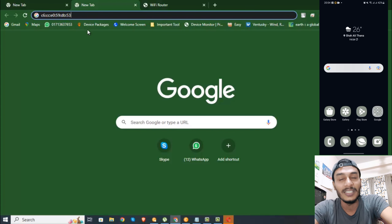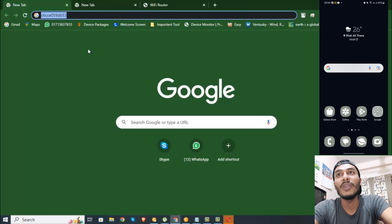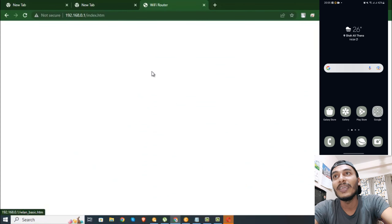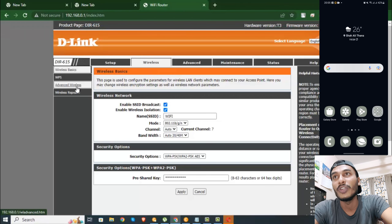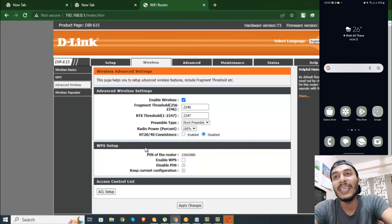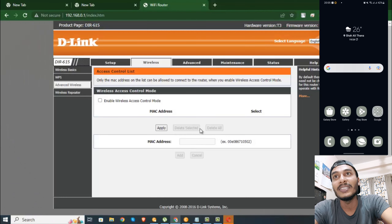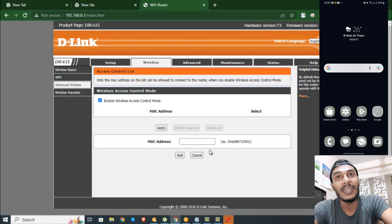So we have to copy it, then go to Wireless Settings, then go to Advanced Wireless option, then go to ACL Setup. We have to click Enable Access Control — Wireless Access Control Mode — then click on the MAC address.